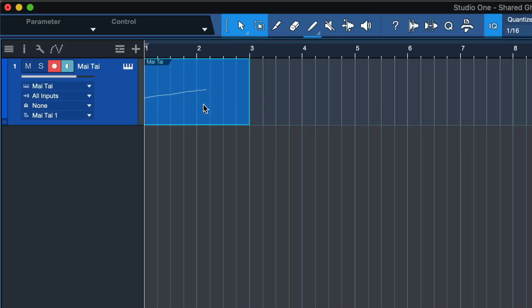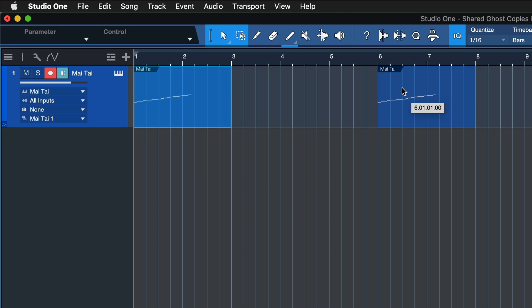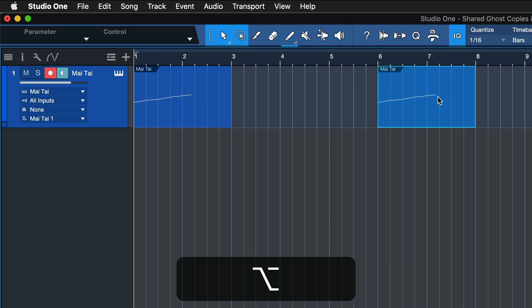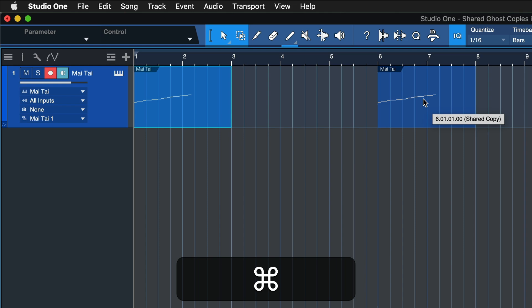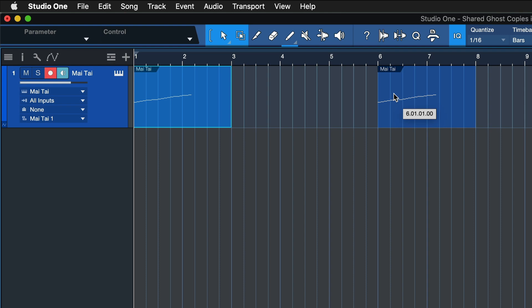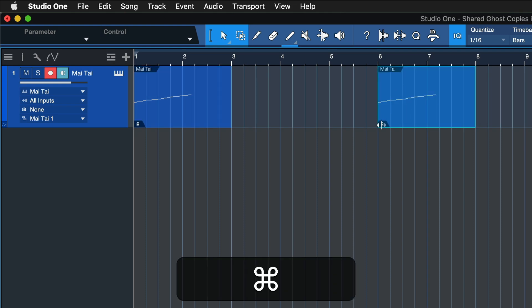What I really want to show you is that when I duplicate this event in the arranger section, I get the possibility to also create a shared copy. So I'll drag this over to bar six. If I let go normally I'm just moving it; if I hold down Option before I let go I duplicate it; but holding down Command on a Mac or Control on Windows before I let go creates a shared copy.